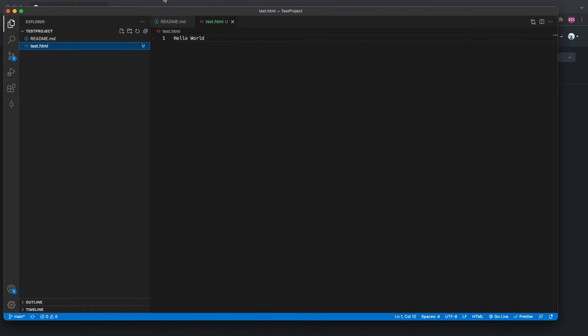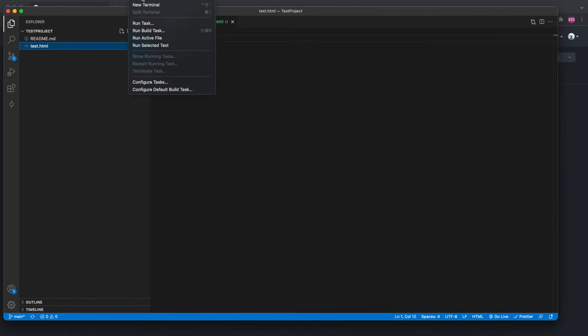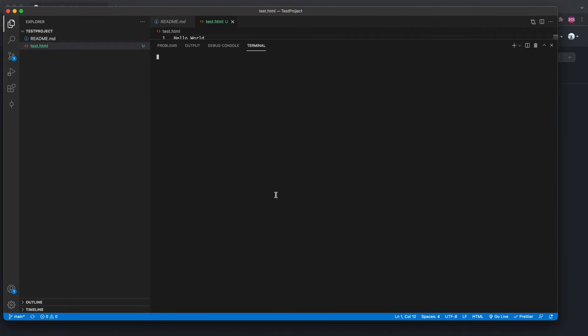To do that, go to the top and select Terminal — it might not be visible right away but you should see the Terminal option. Select 'New Terminal' and you will see the terminal appear at the bottom.